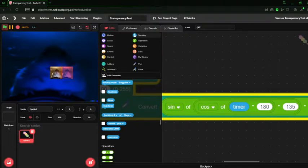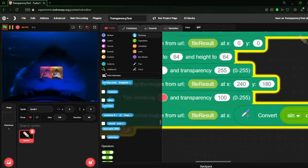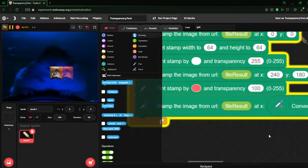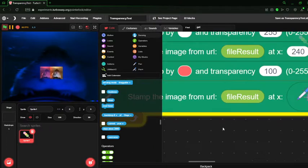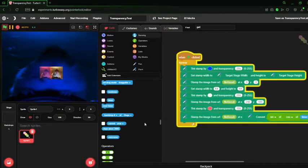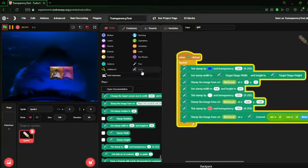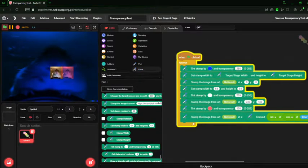Alright, so you want to know how to use the new tinting blocks inside of 12Pen Plus. Well, this tutorial is going to show you how to do that.